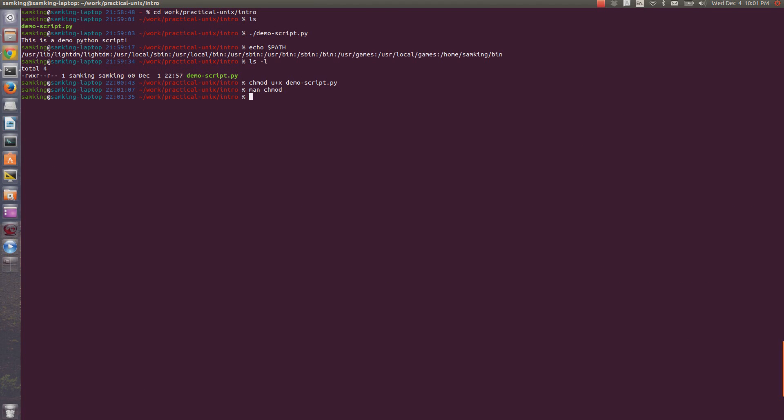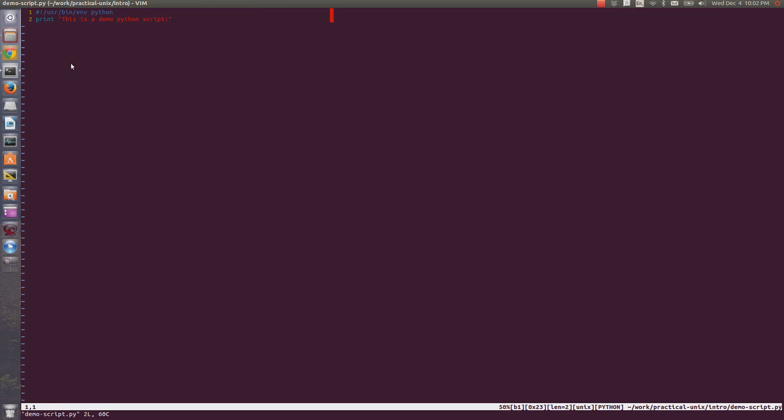The second thing that has to be true to run a file using dot slash and then the name of the file, is that your shell needs to know how to execute it. If a file was compiled into machine code like ls or cd, then your shell will automatically know how to execute it. If the file is a script like this one, it needs to tell the shell which program to use to execute it. So if we open demoscript.py, you can see the first line is this. This is called a shebang line, and it says execute this using python.